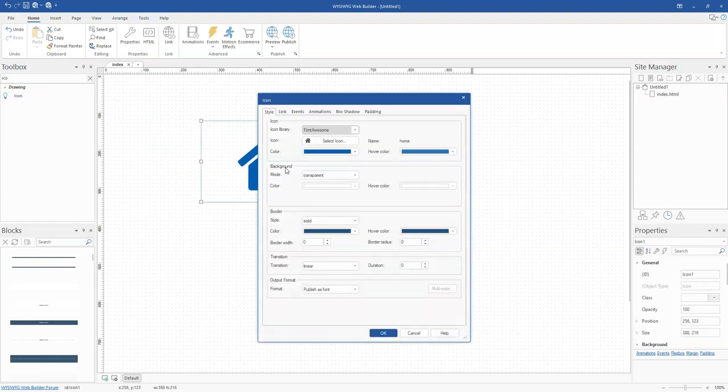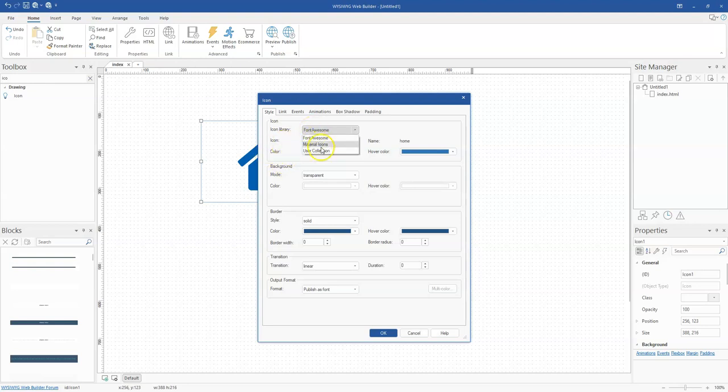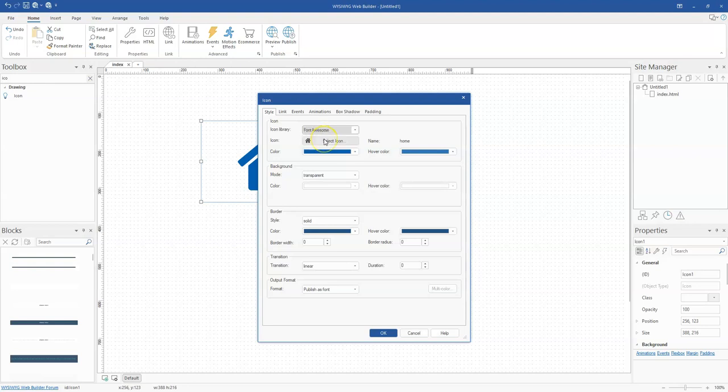Now with the icon tool, you have the chance to select from either Font Awesome icons, Material Icons, or User Collection icons, which will be from a set of icons that you add to your library. In this case, let's choose Font Awesome.